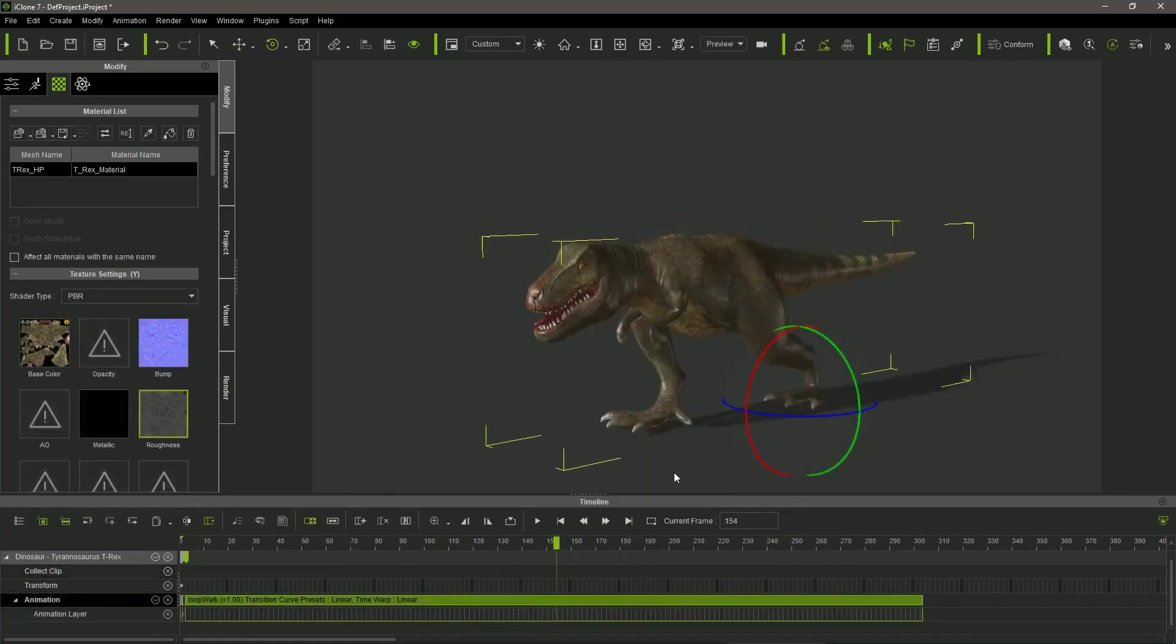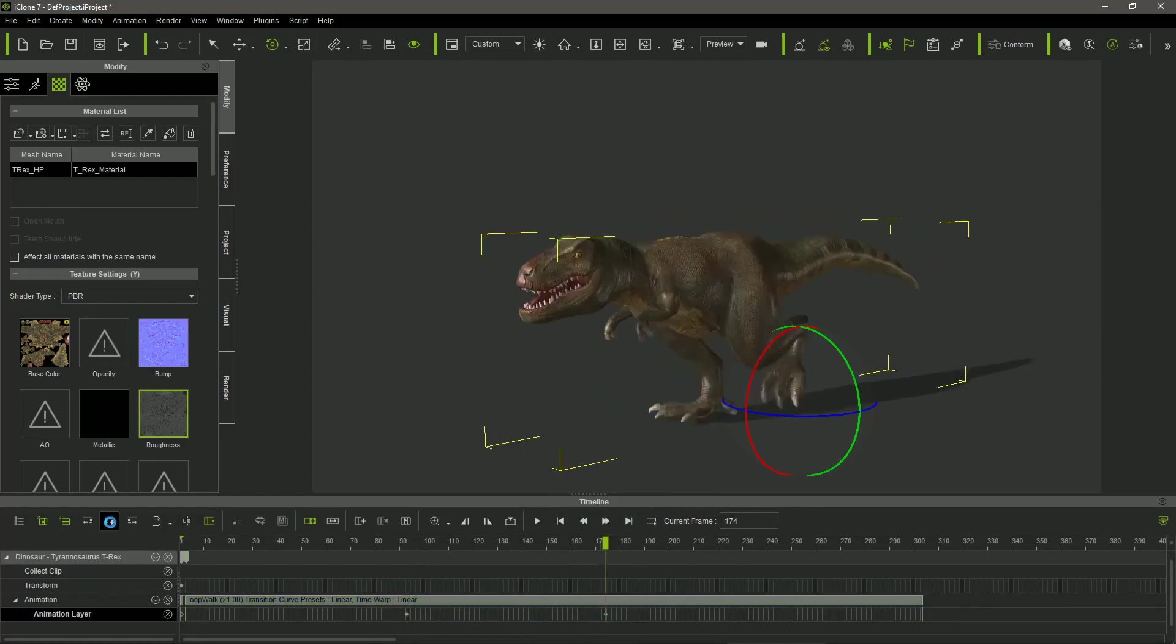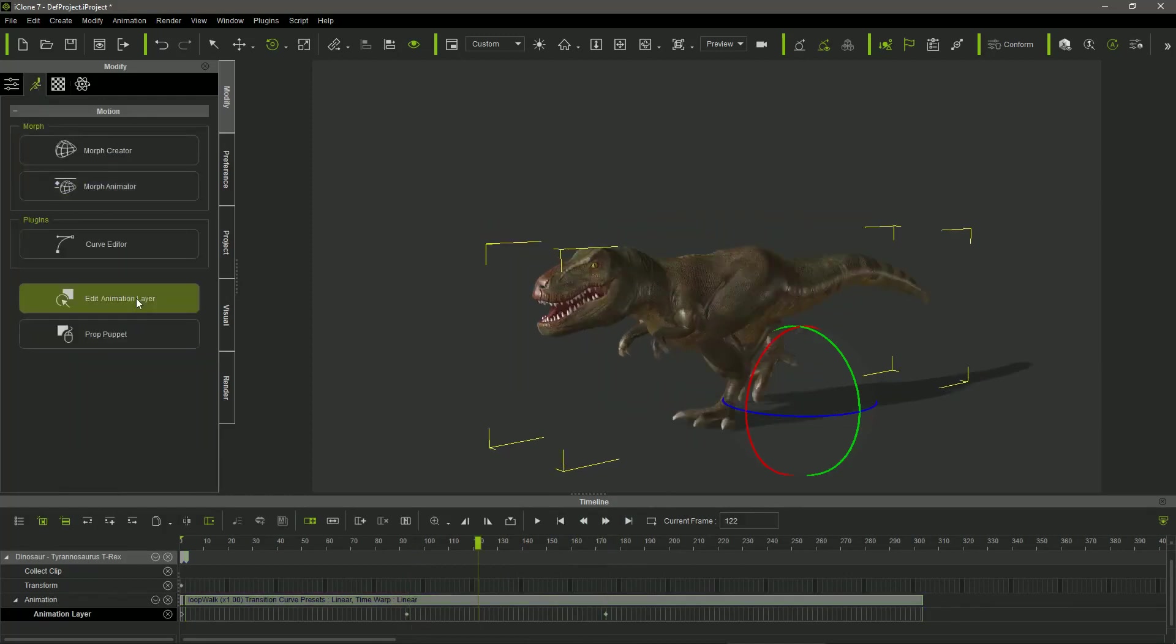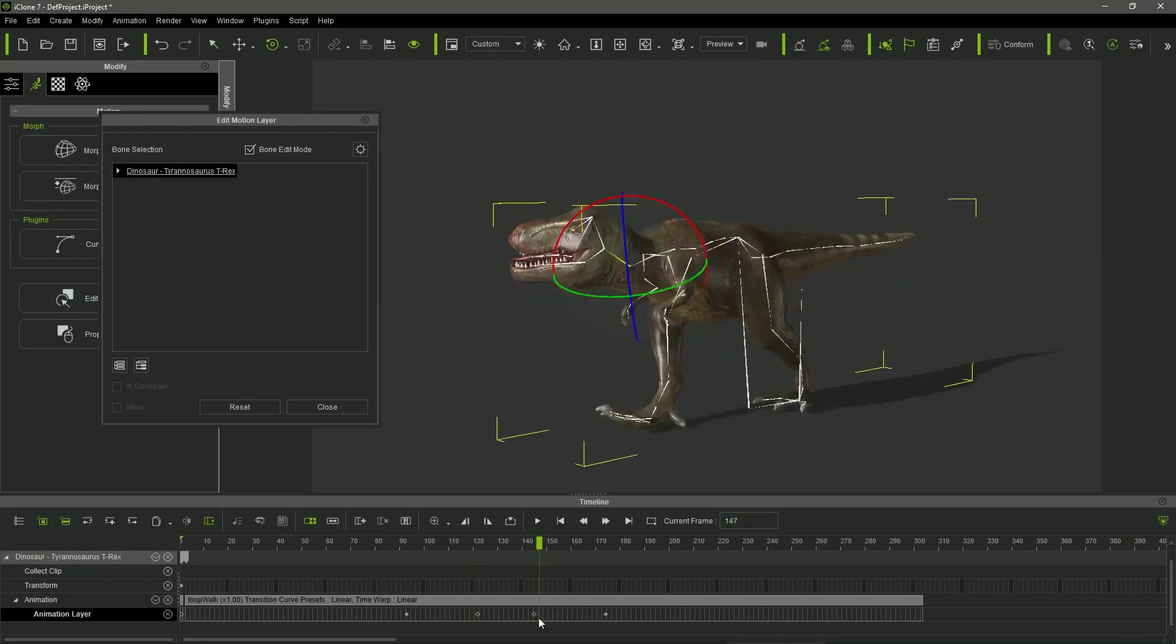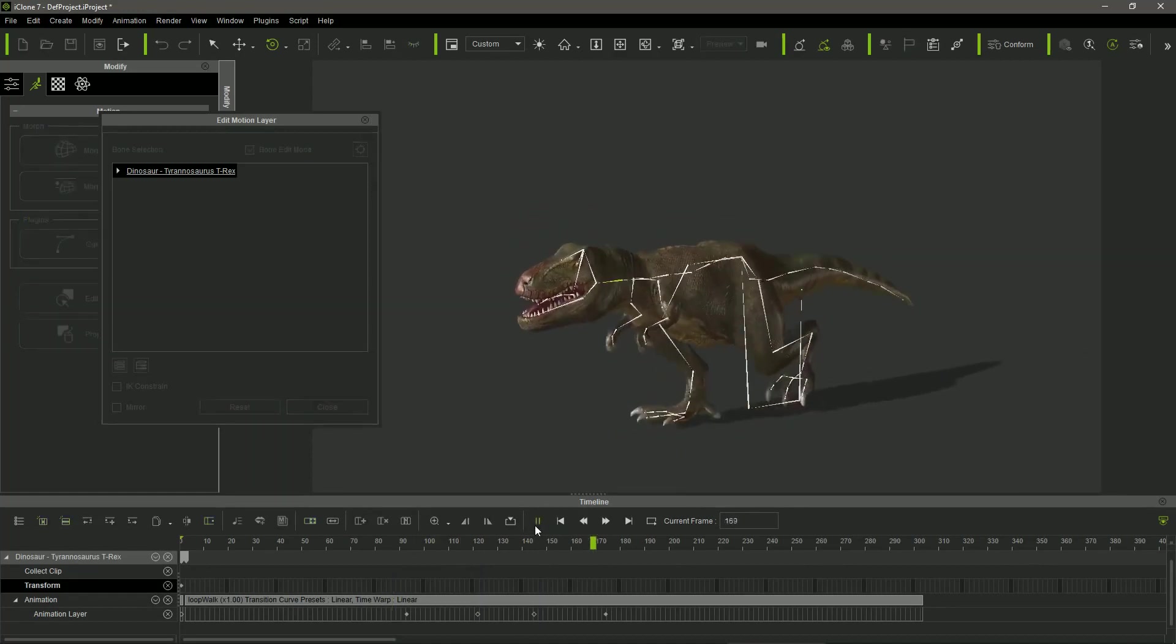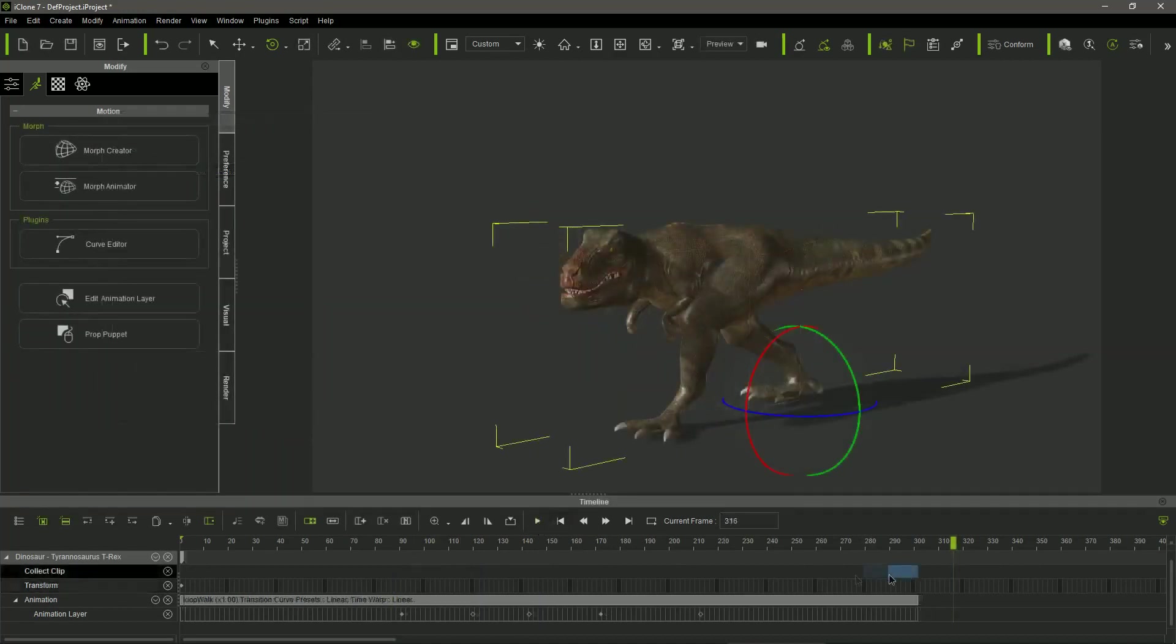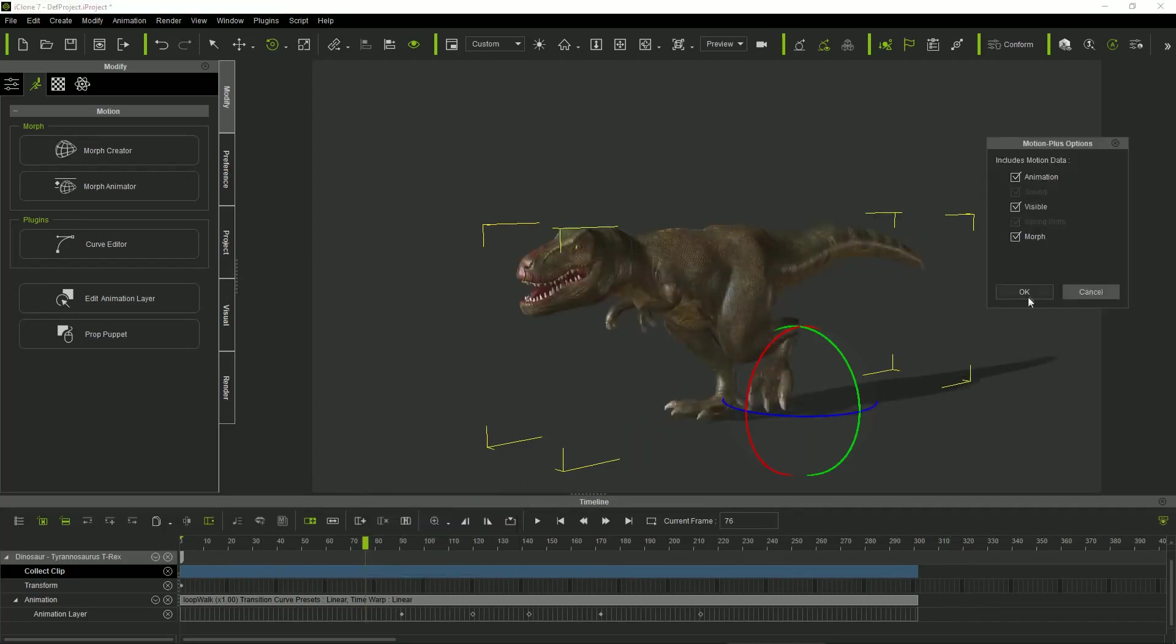In any case, we can always edit the motion clips created by the performs using iClone's Edit Motion layer. Any manipulation in the model bones is recorded as a key in the timeline and added to the motion. We can even save all or part of the motion clip with the modifications, in order to use them again in other sequences.